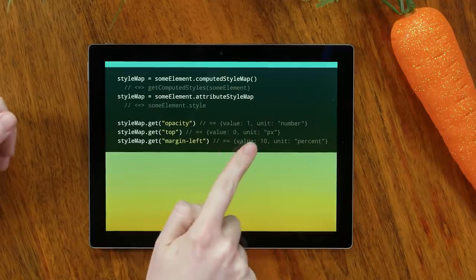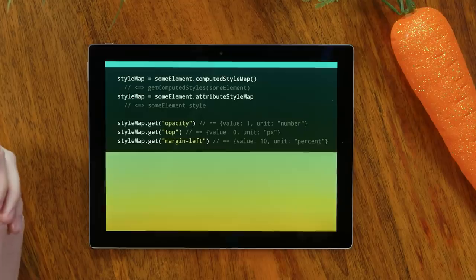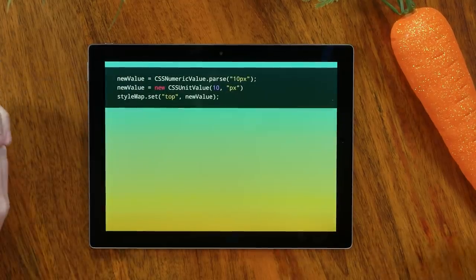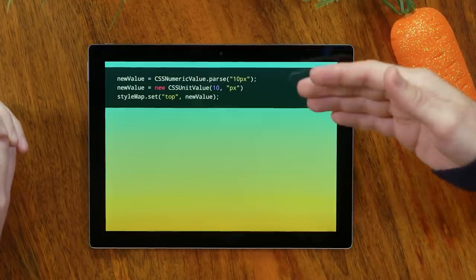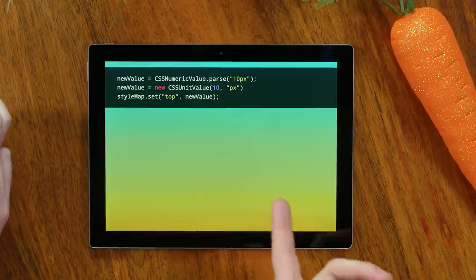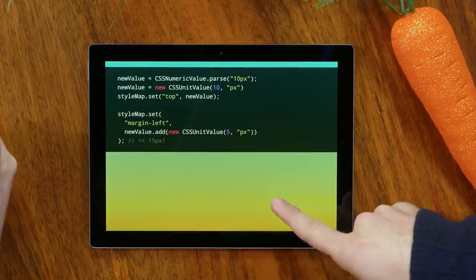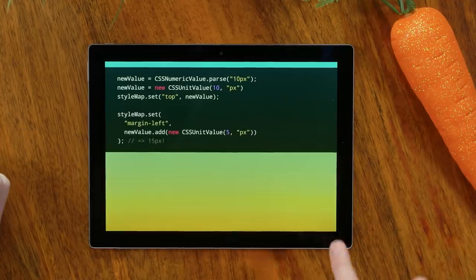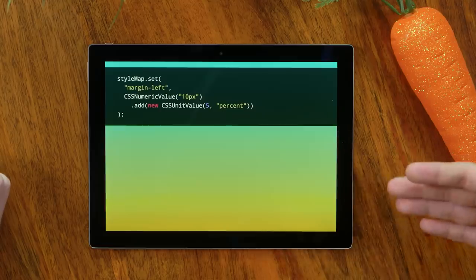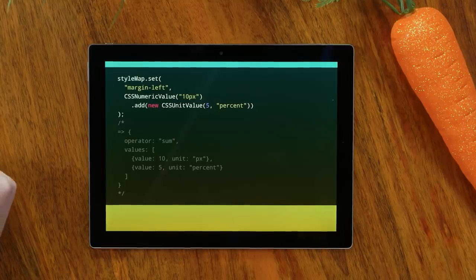It goes further than that — you can also create these types yourself. There's a small part of the CSS parser exposed, so you can put in a string and it gives you back typed values. You can create them yourselves and set them. Even more excitingly, you have add and subtract on these — you can actually do math, in the same way calc works. If it's the same unit length, it will just coalesce. If you have different types, like adding 5% to 10 pixels, it gives you a proper arithmetic tree, so you can do all these analyses without having to re-implement a CSS parser.